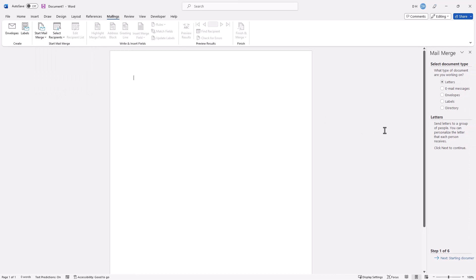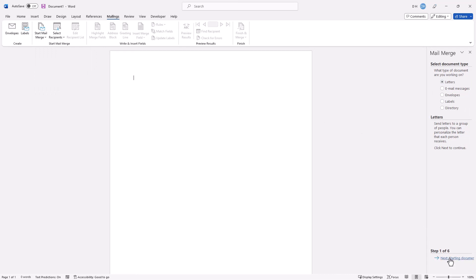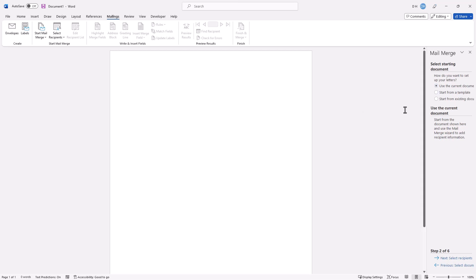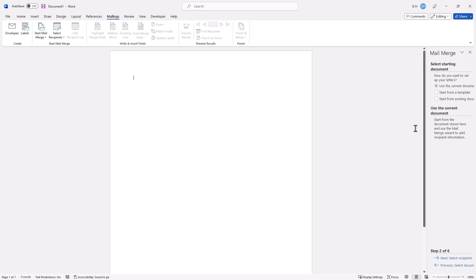It's got a couple of steps — you can see steps one through six. We want a letter. Let's start the document. We can choose to use the current document — let's start a clean slate — or you can use one of the templates or an existing document. Let's use the current document. We're going to fill it out and start typing some stuff.